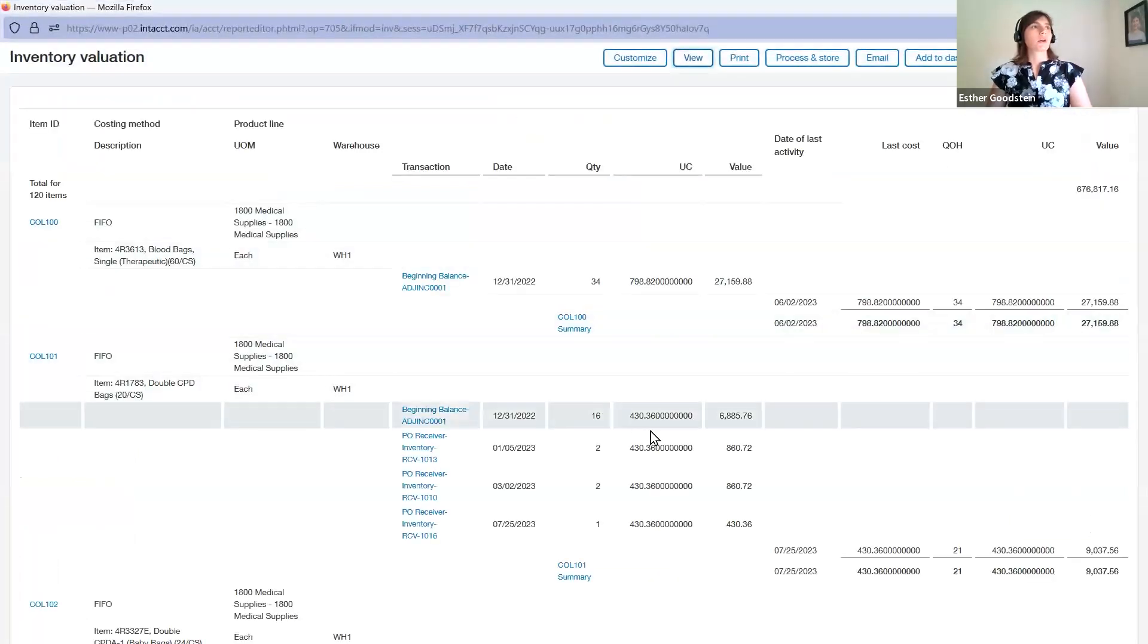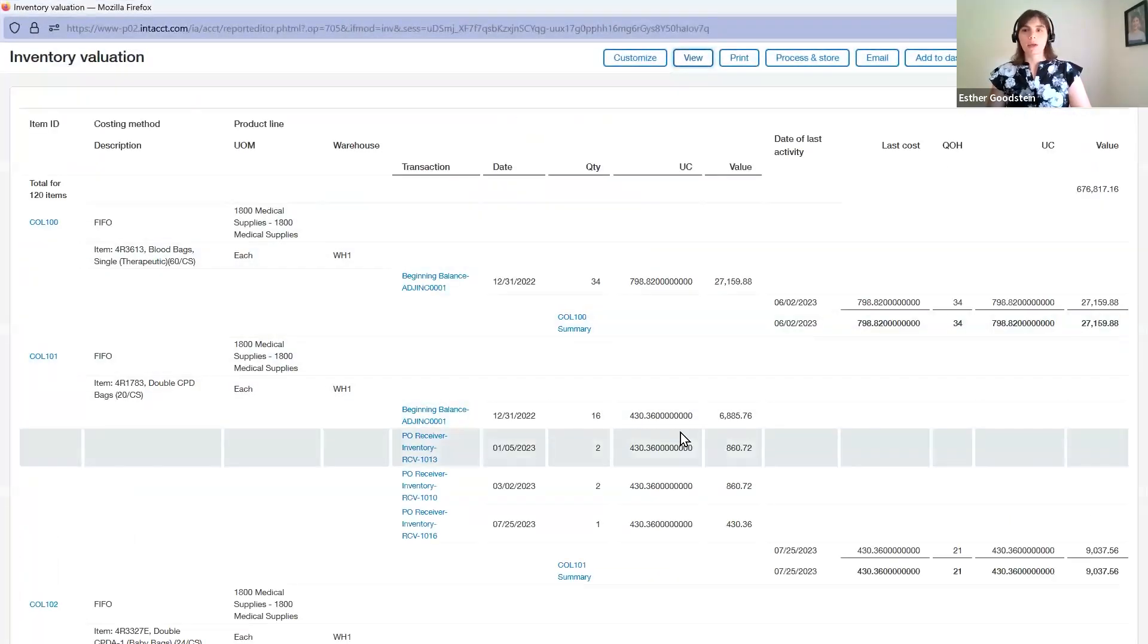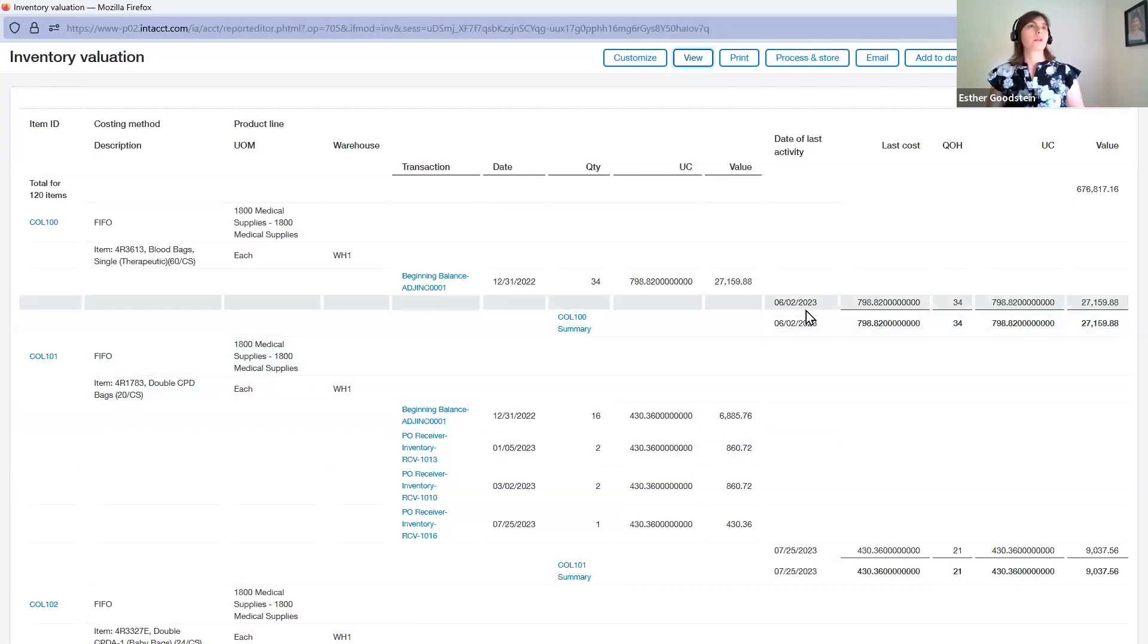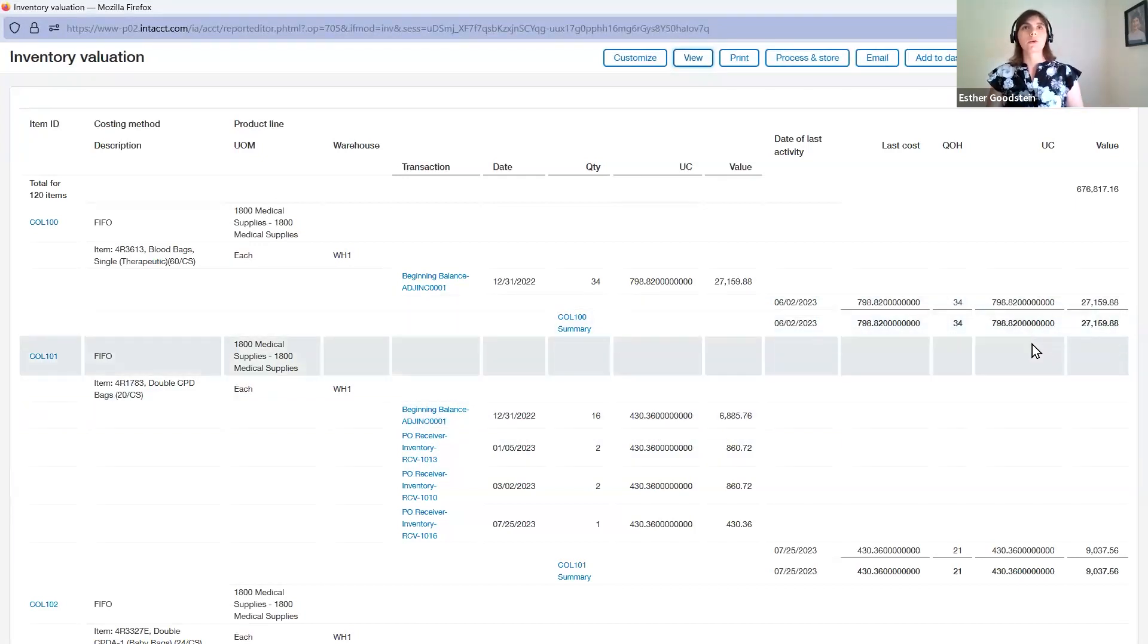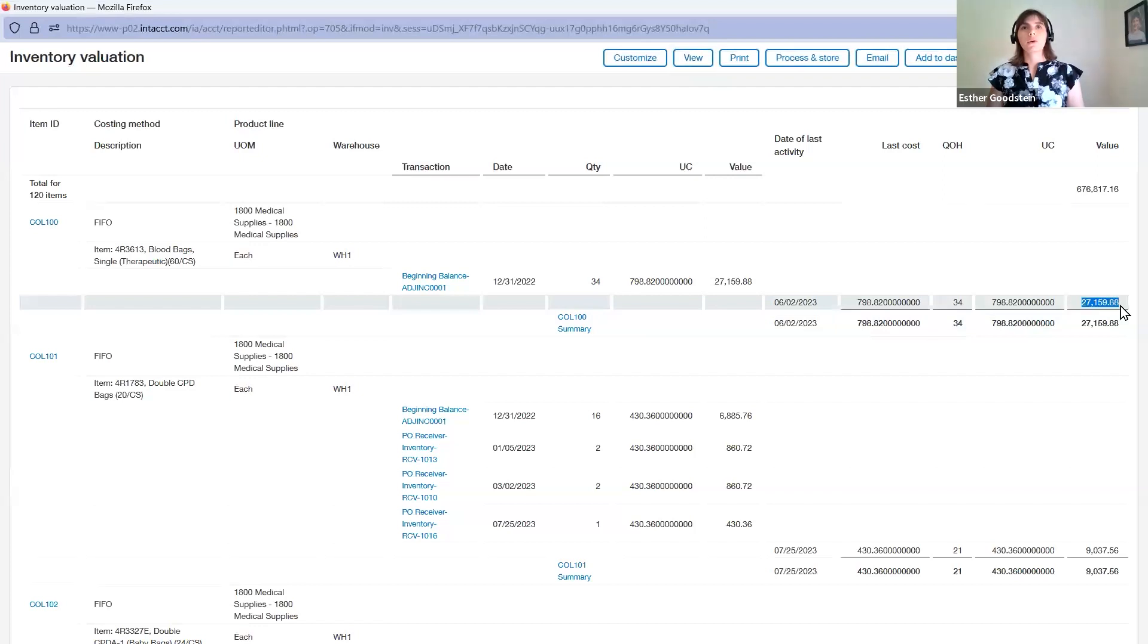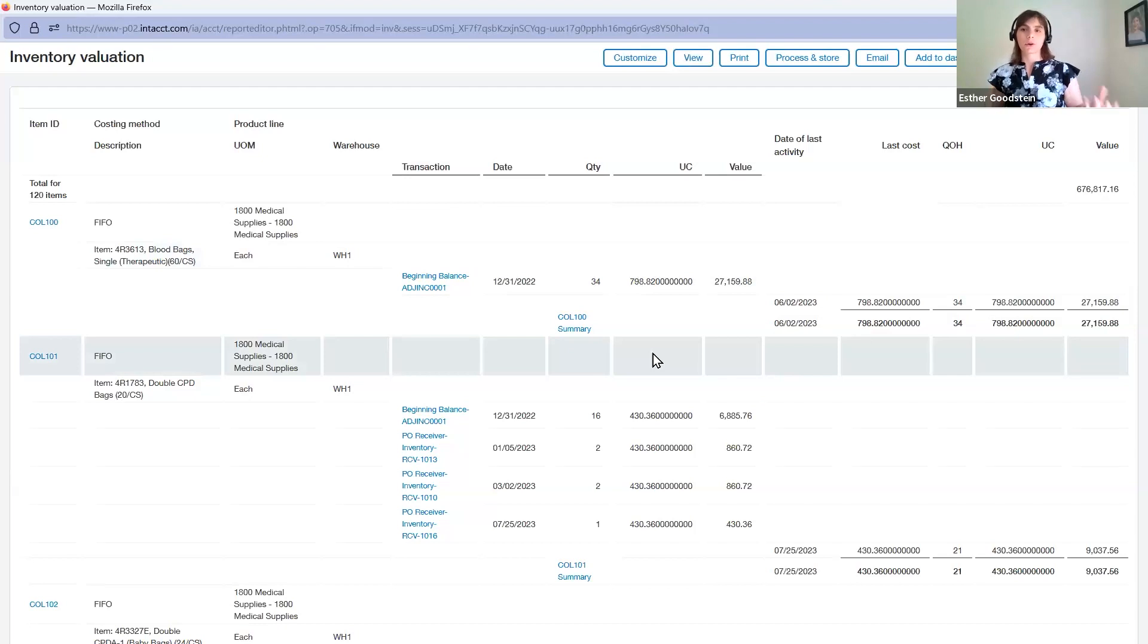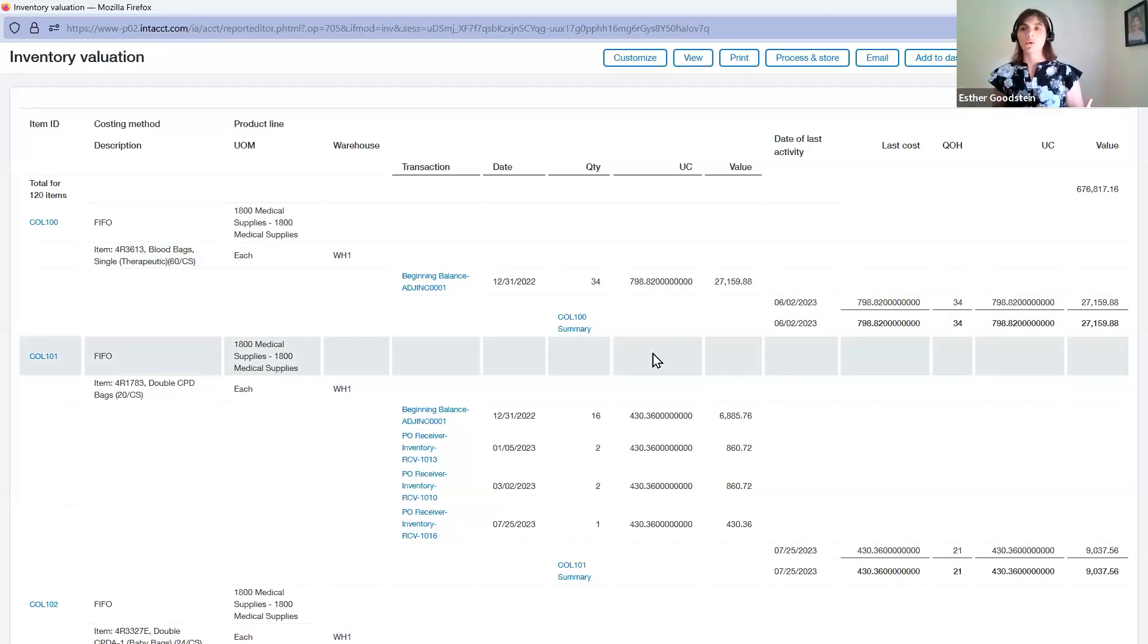it's going to give us all our information for that item that has to do with its value. We know what the last cost was, the quantity on hand, the unit cost. Then we can see what value is actually being brought up to the GL. This report really helps us tie together what our subledger amounts are to our GL and reconcile to make sure those are always in balance.